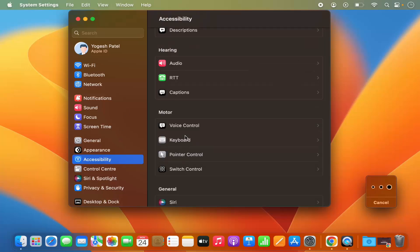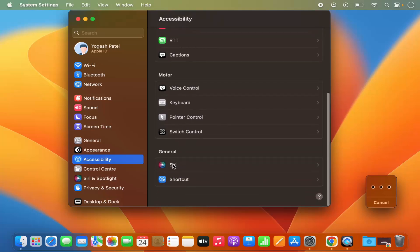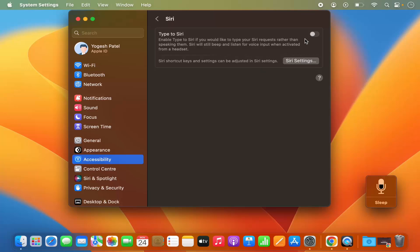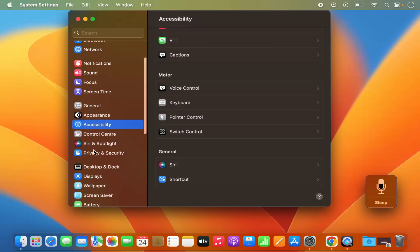Now go back by clicking the back button. In the Accessibility section, when you scroll down a little, under the General section you will see a Siri option. Click on Siri and then click the enable button in front of Type to Siri, which will enable Type to Siri if you would like to type your Siri requests rather than speaking them.